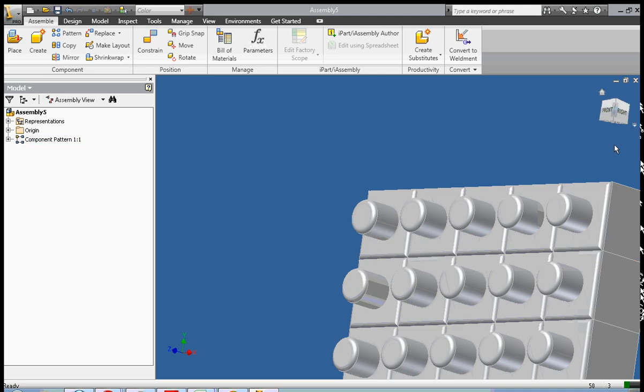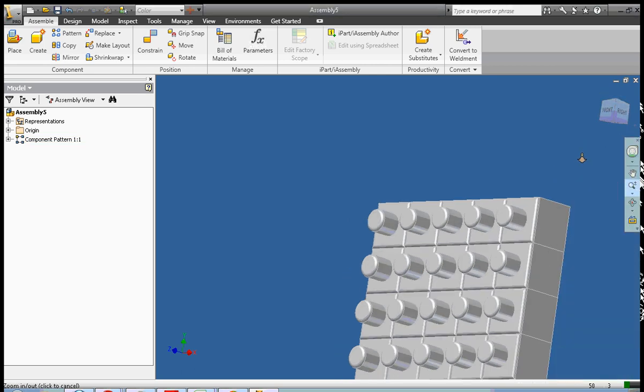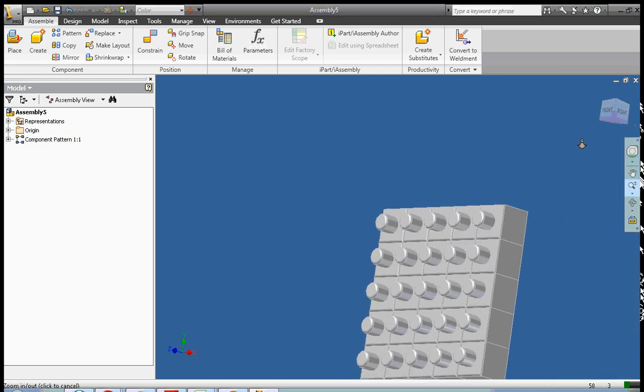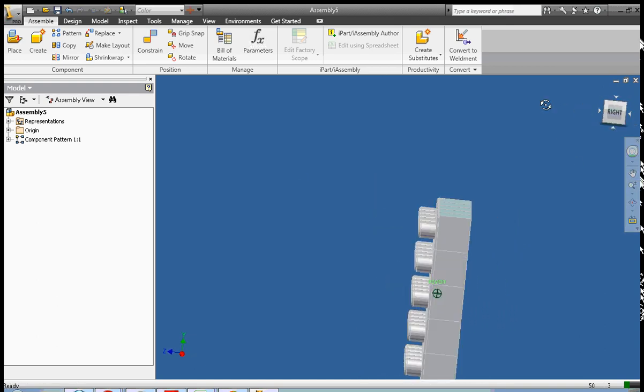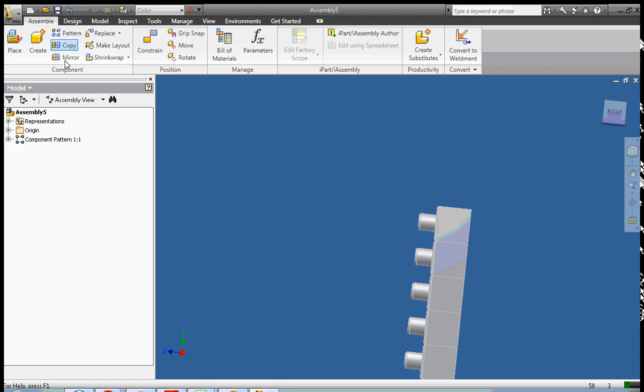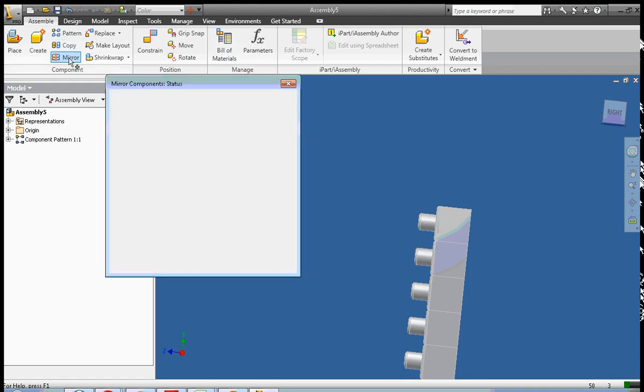So now that we have our pattern here, what we're going to do is we're going to go ahead and use the mirror feature. So we're going to right-click done. We're going to zoom out, right-click done. And we're going to go ahead and select mirror.